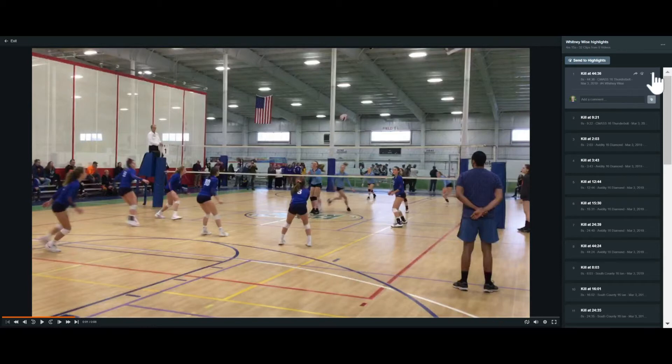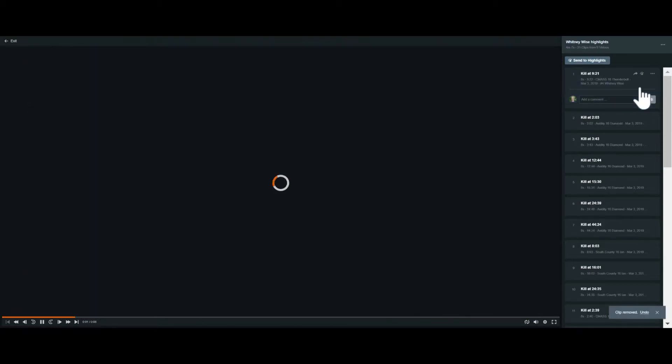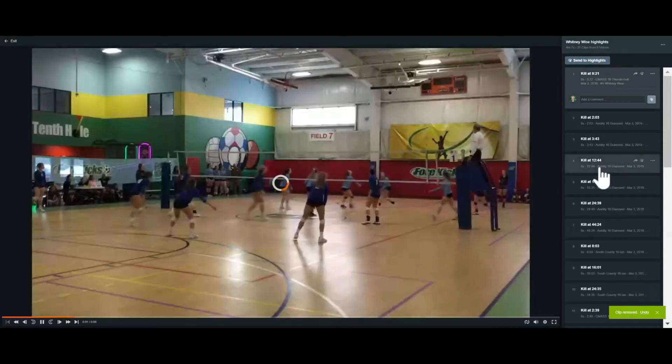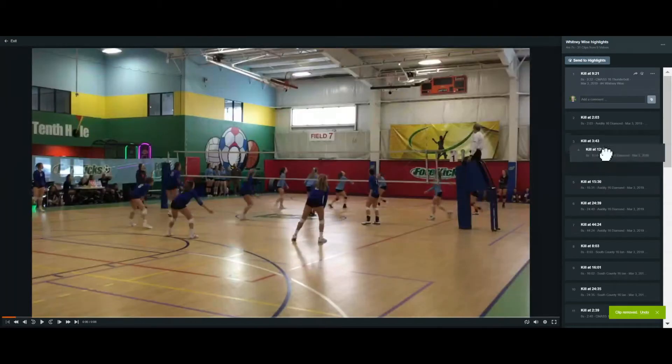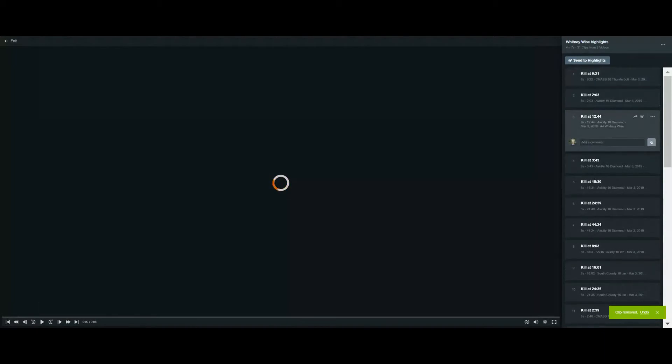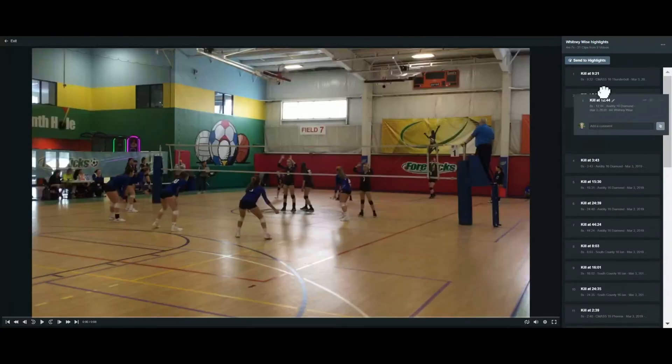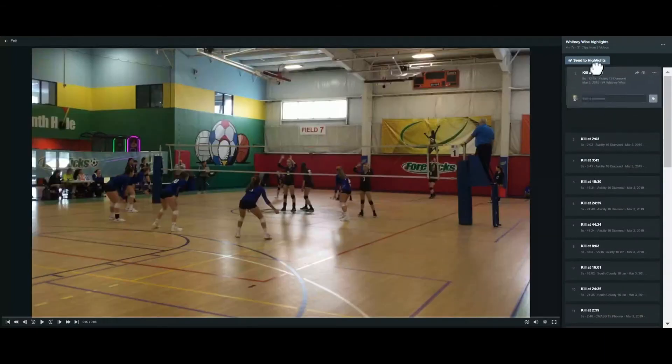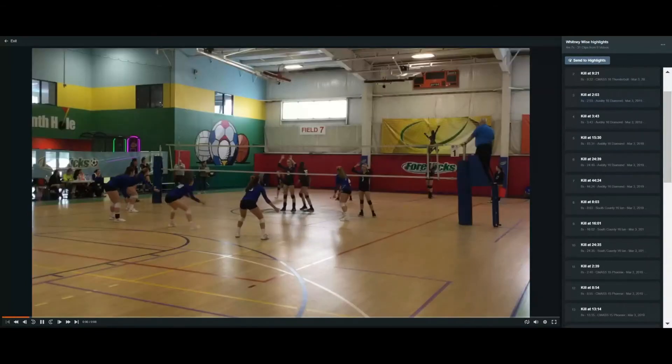So we could take a clip out here by deleting. We could reorder it. Maybe this fourth clip is really great and so we want to move it up. Okay, now that would be the first clip. You always want to put your best clips first to get everyone's attention.